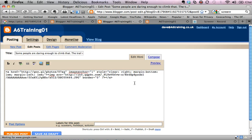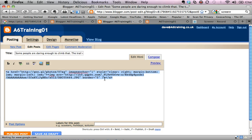So if I go to edit html, that code there, if I copy that, I can put that into something else, for example Moodle or Blackboard or a wiki or another blog, and it will link to that image for me.